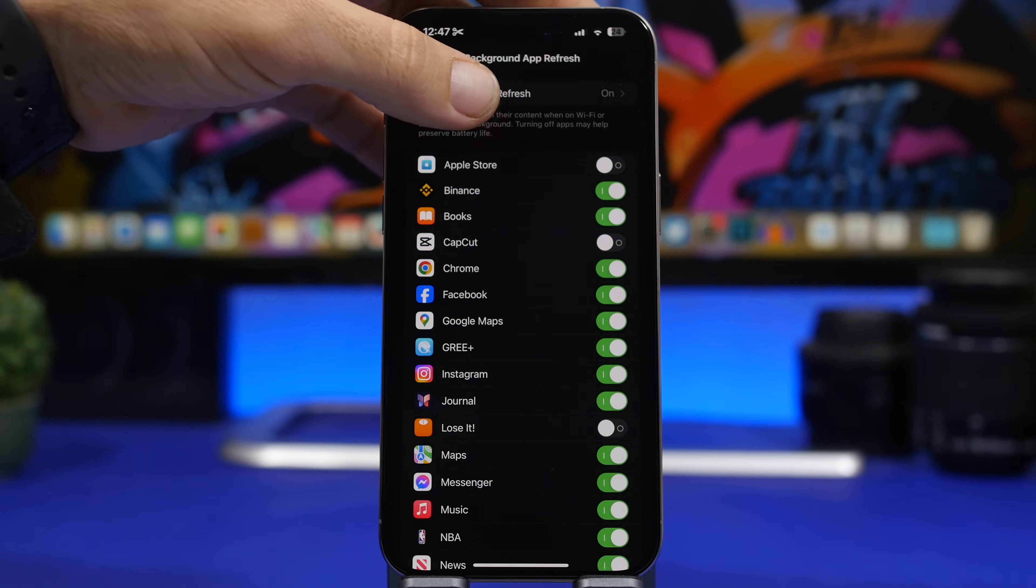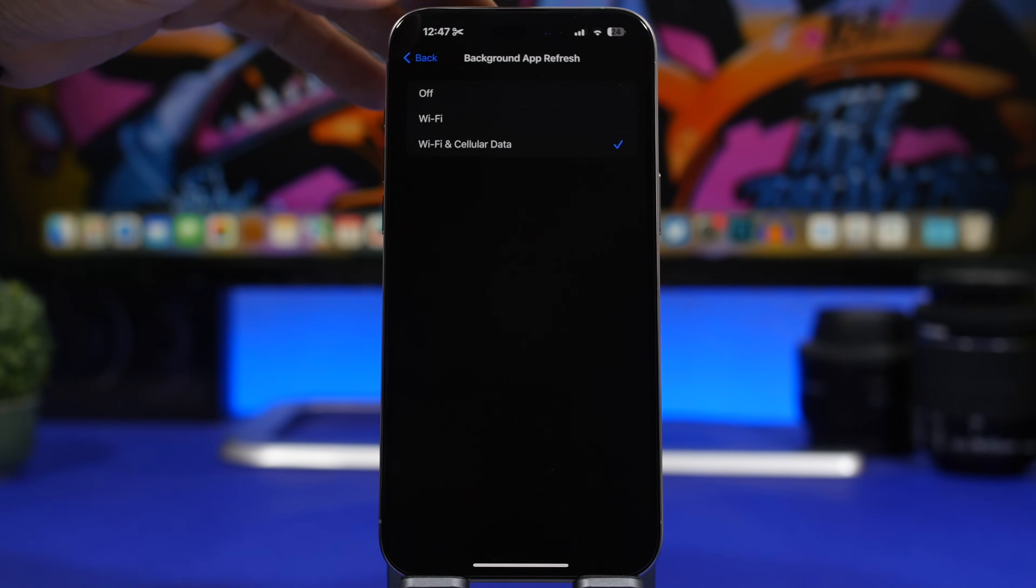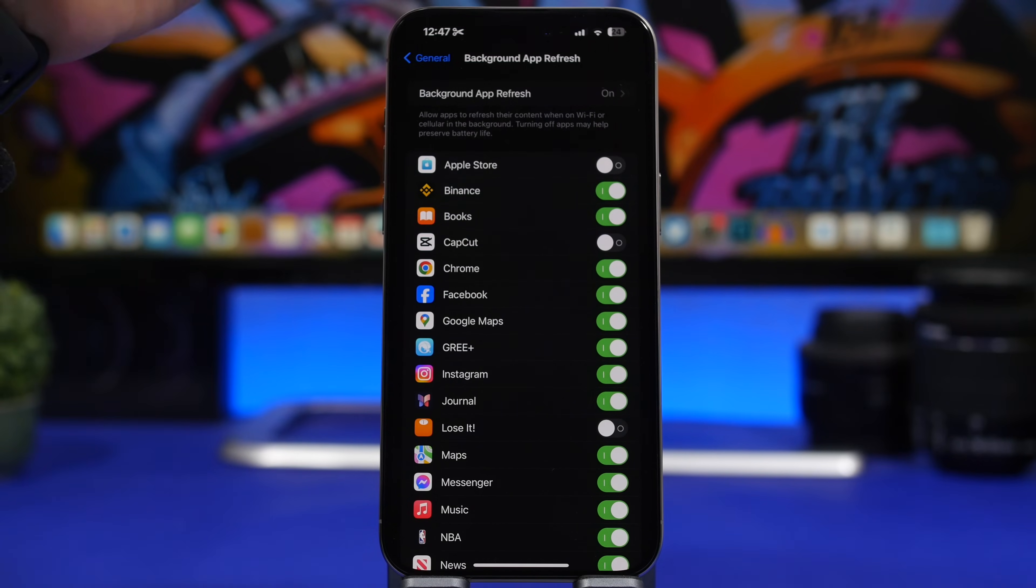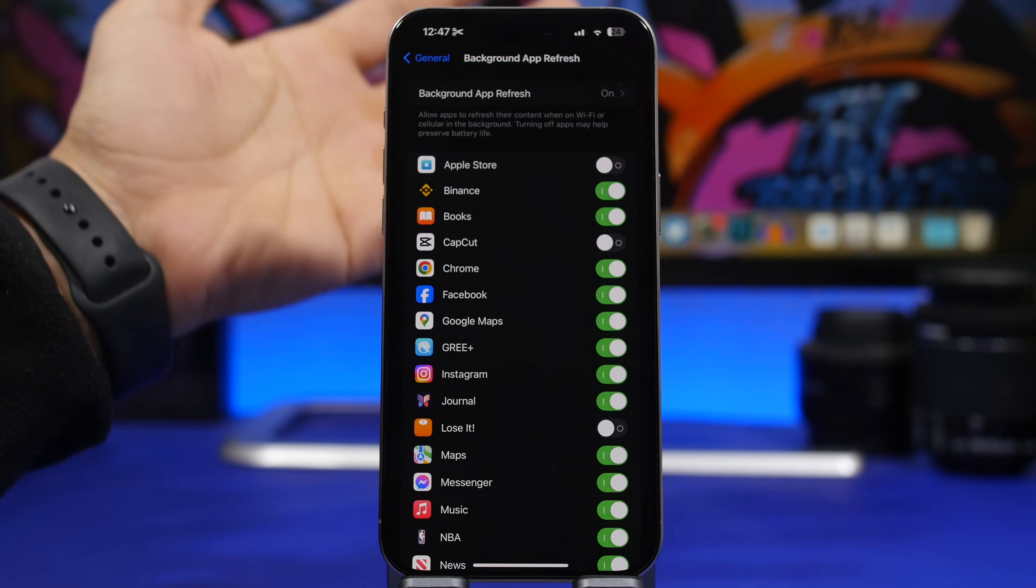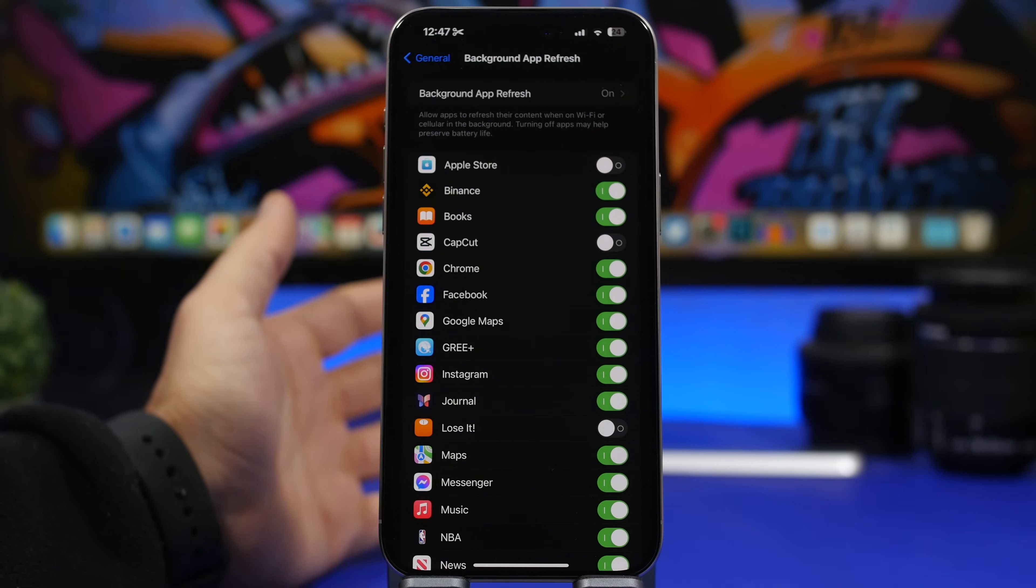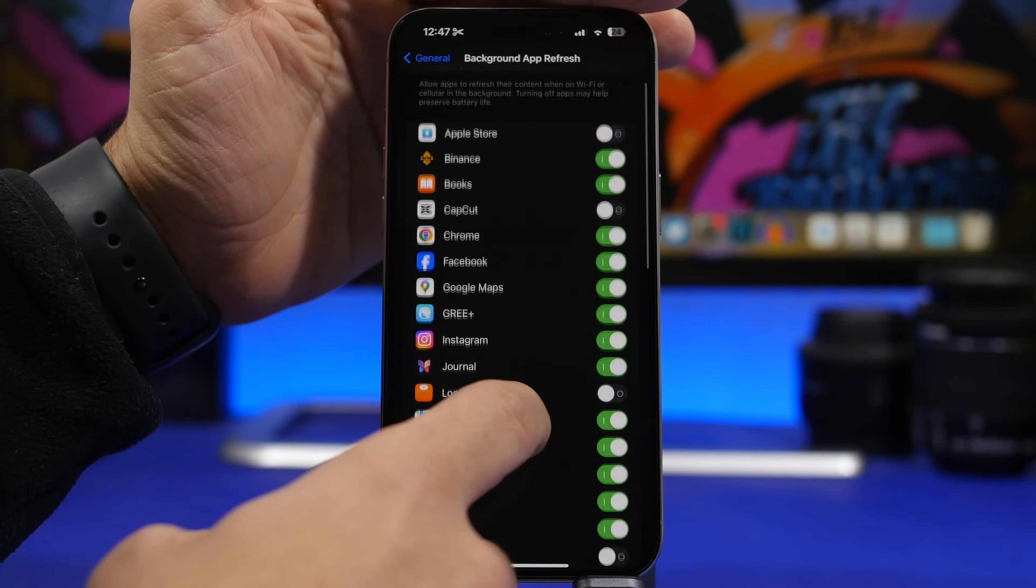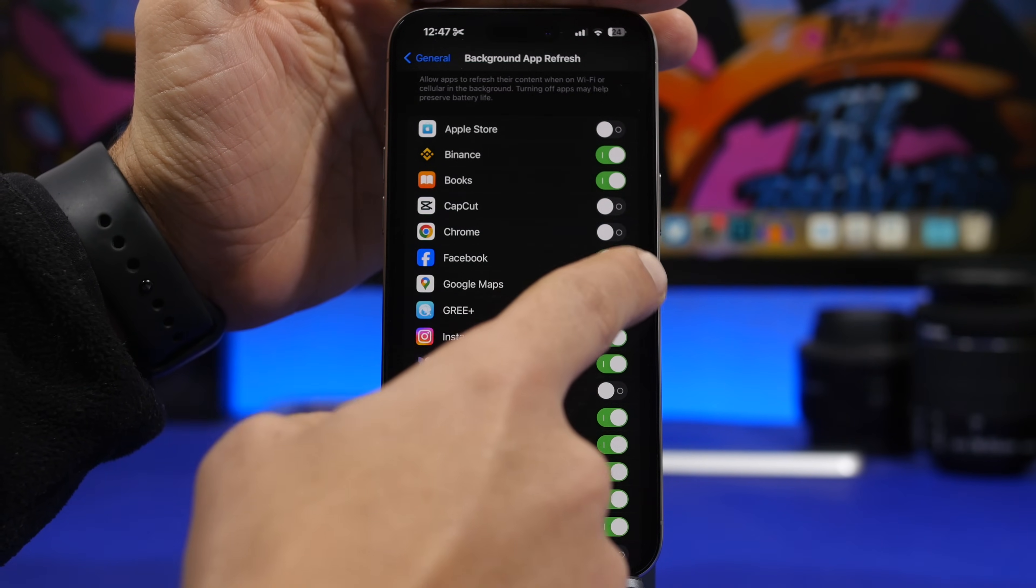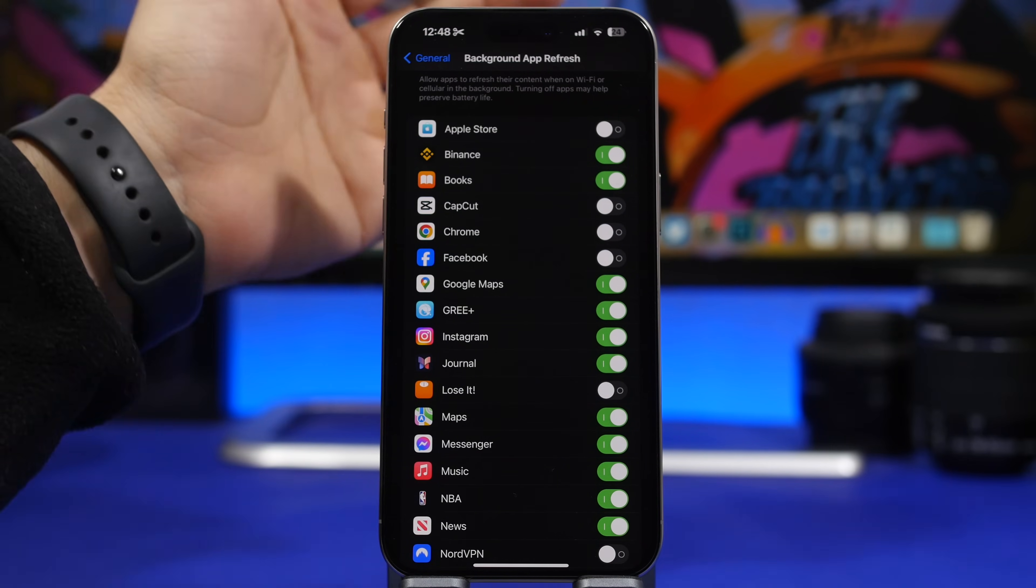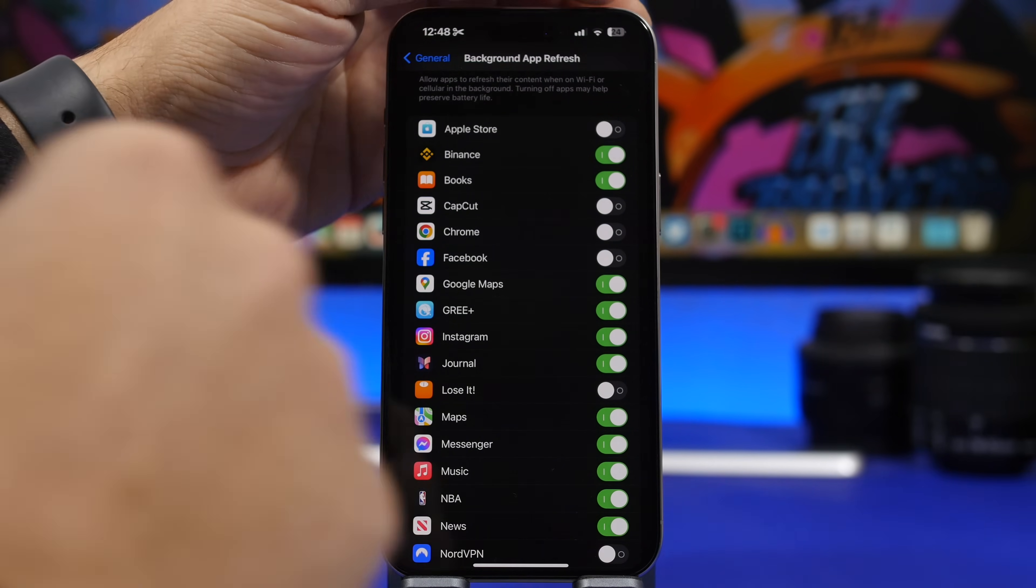That's why you will have here two different options: Wi-Fi and cellular data. What I suggest you do here is you go and turn off the most amount of apps that you can. A lot of apps here are apps that you will probably use very rarely, or you don't even need to be refreshing in the background. Make sure you turn off this for most of the apps that you don't actually need to be refreshing in the background.